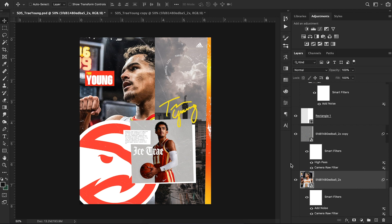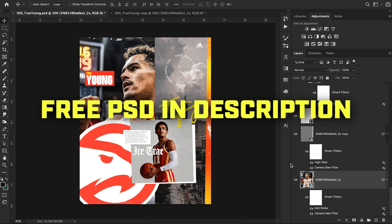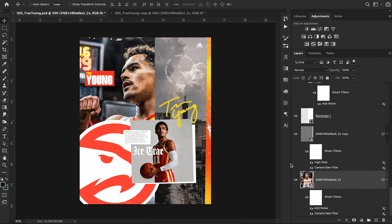I'm going to walk you through every single layer and every single detail and show you how to recreate this design from scratch. I'm also giving away the PSD completely free to download, so make sure you check out the description for that link. Drop a like on this video and subscribe if you're not already. Let's dive in — I'm just going to start by duplicating this image and starting with the basics.